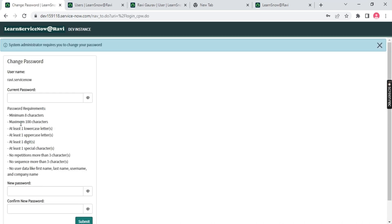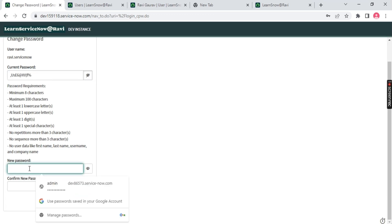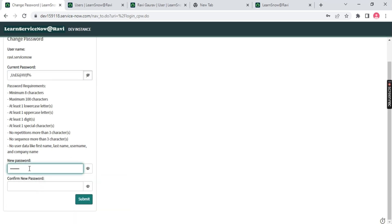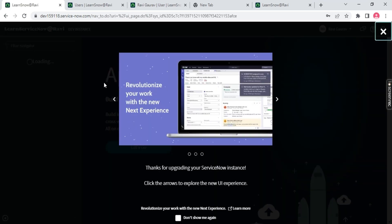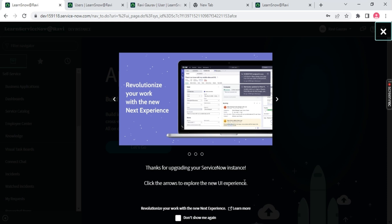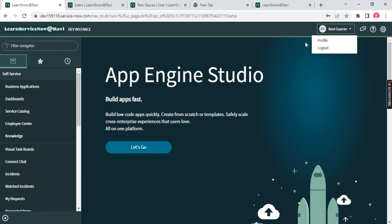Now logging in, you'll see a page to change the password. I'll change the password and submit. There you go — now logged into the ServiceNow instance. There's an information box asking about upgrading to the Next Experience UI, which was introduced in March 2022 with the San Diego release. The property was 'polaris'. I'll choose to stay on the previous UI for now.